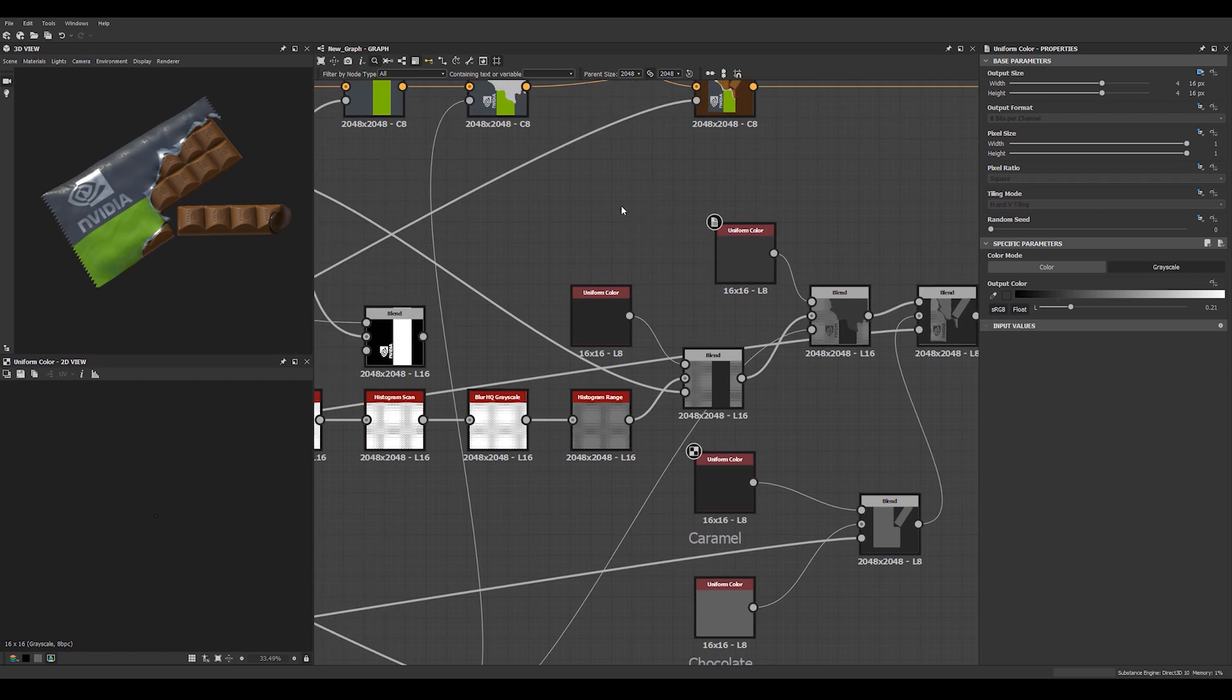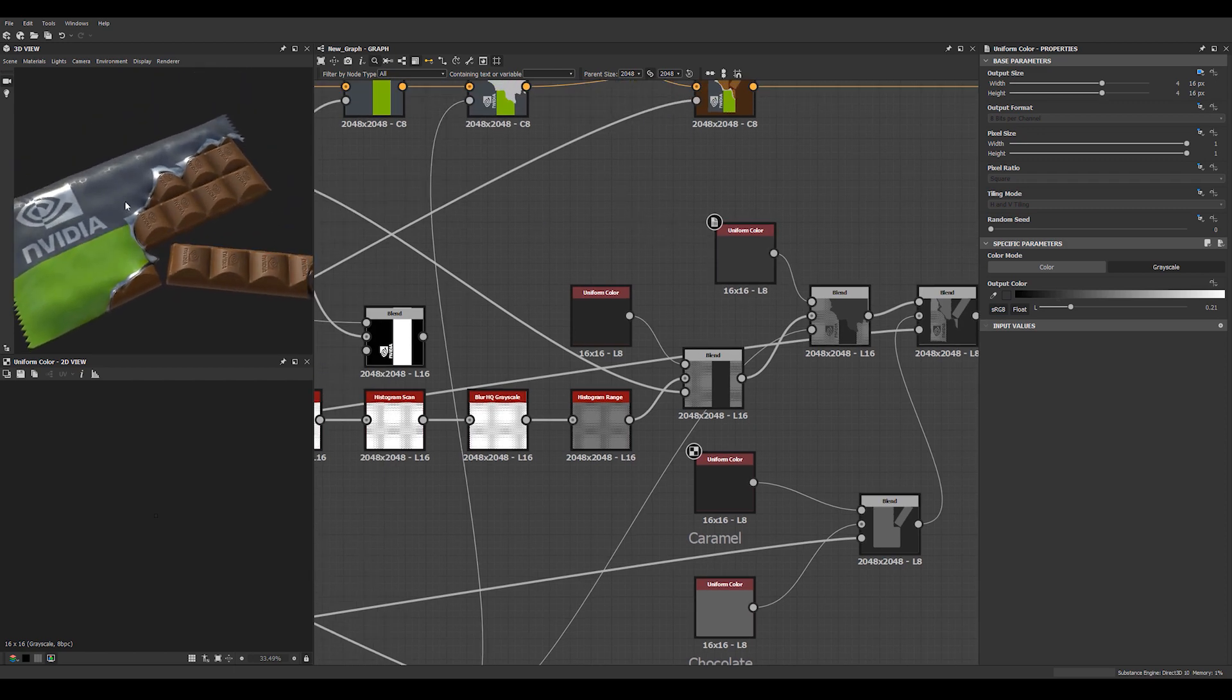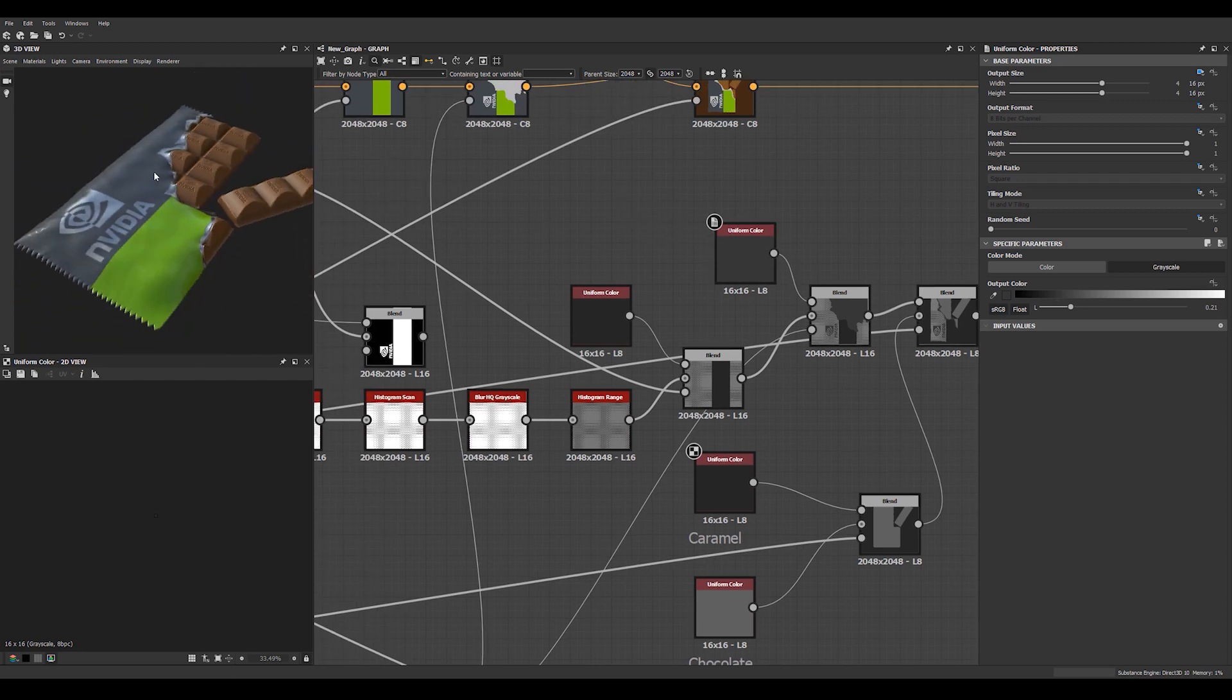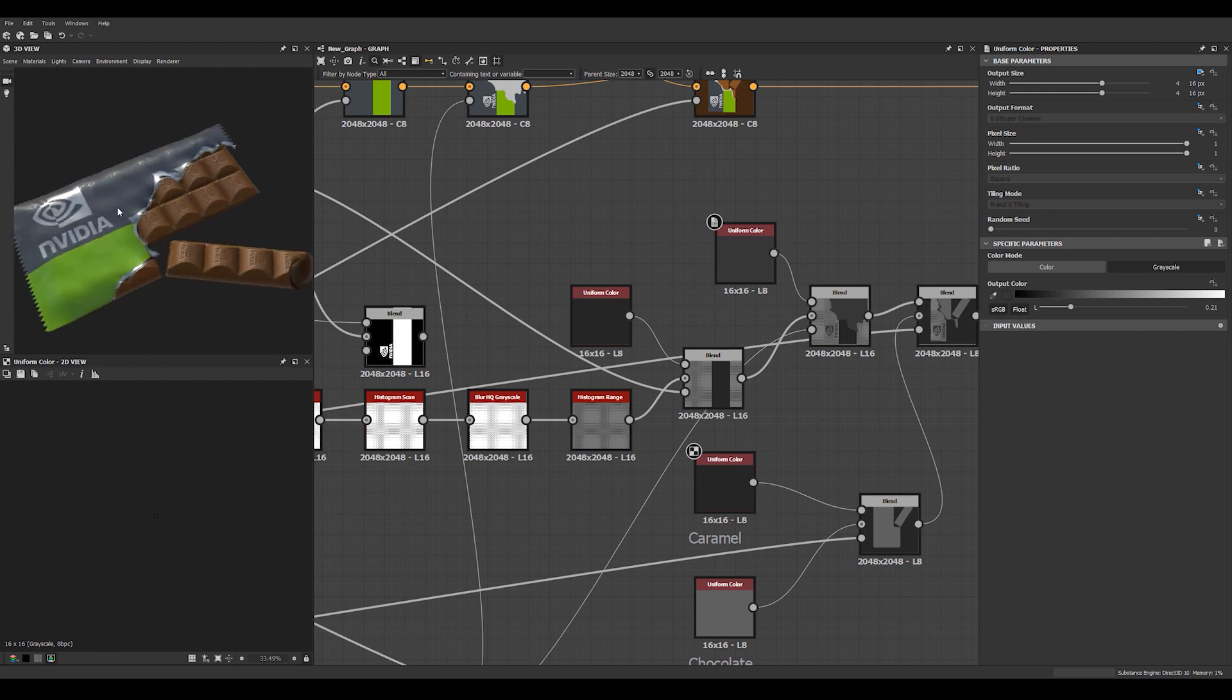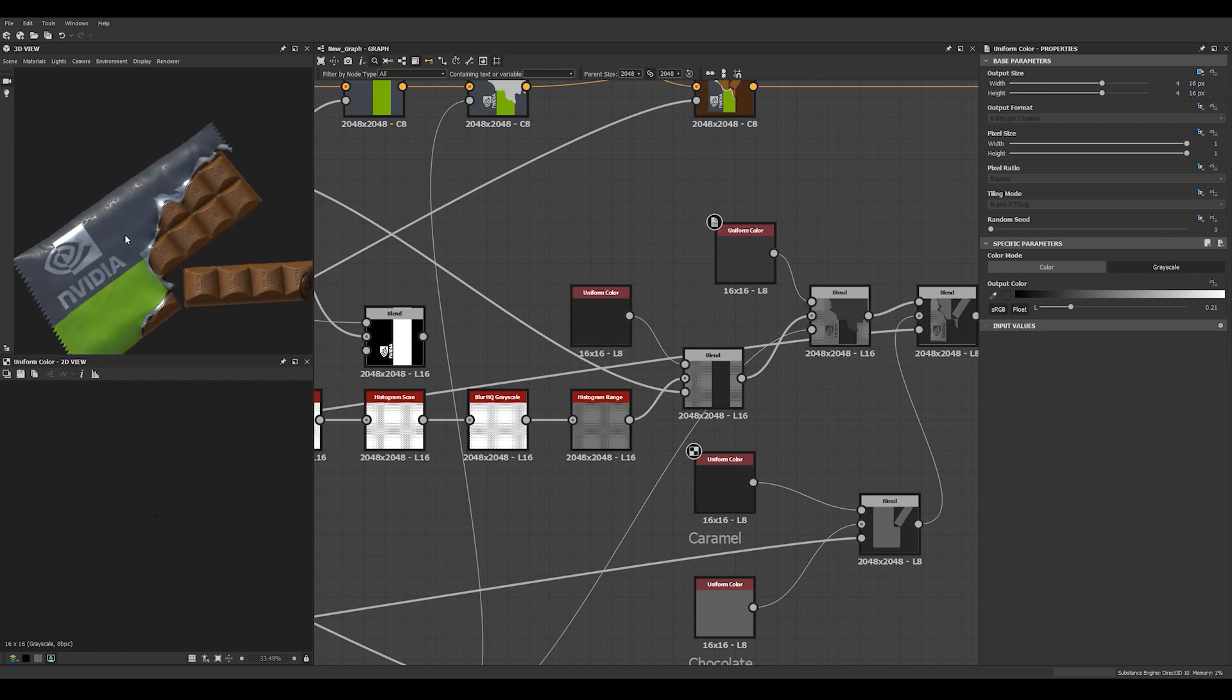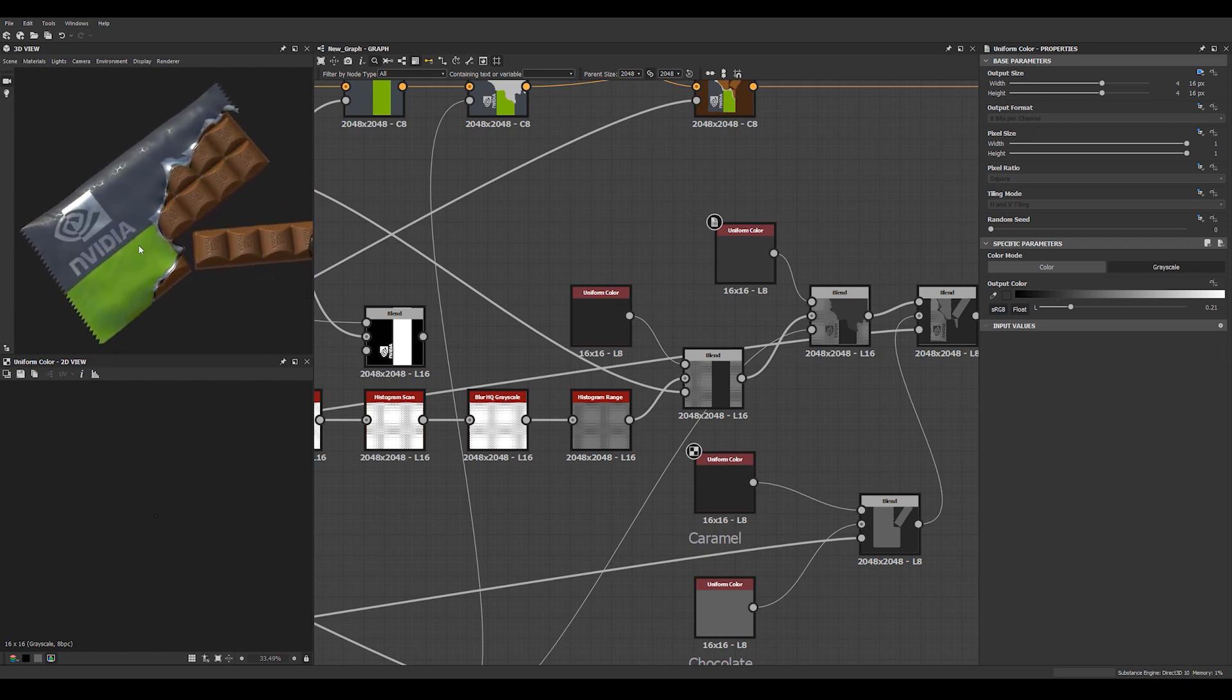And there we go, our final NVIDIA chocolate project, fully built in Substance Designer.